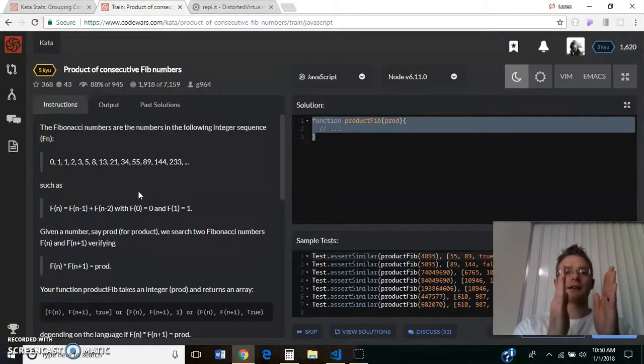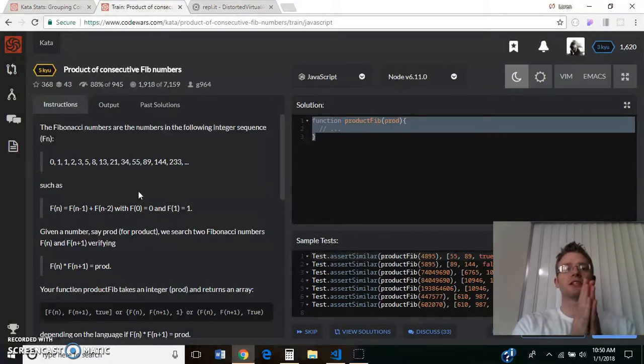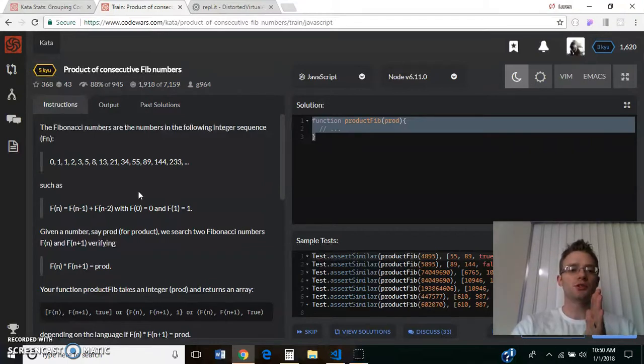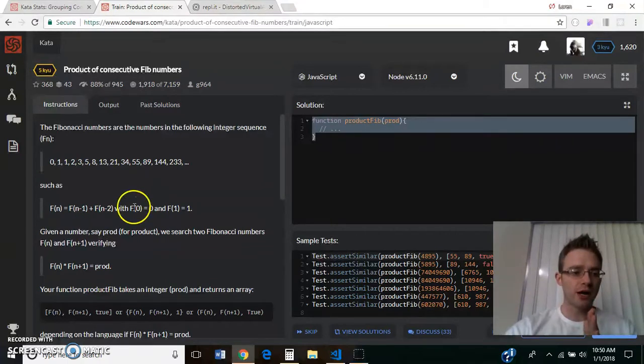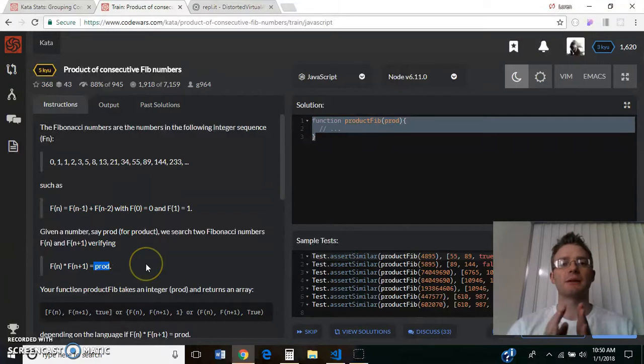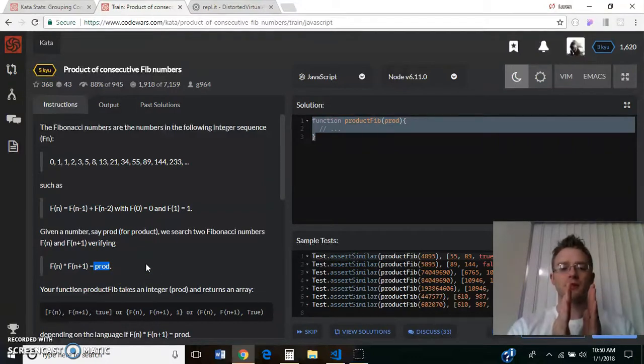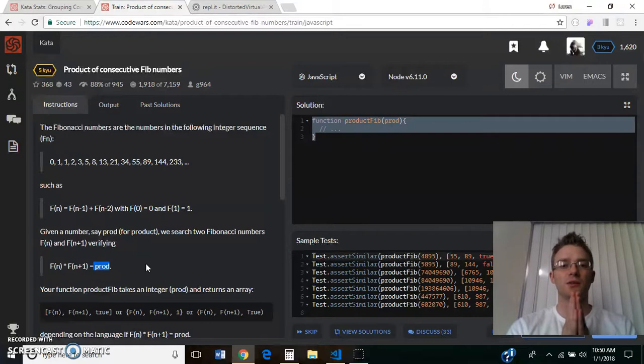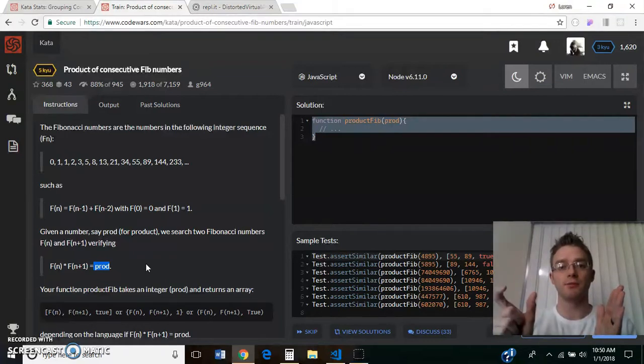as we're adding numbers in, we want to multiply those last two numbers together. If it's equal to prod, which is the variable name of the number that's getting passed in, if the last two numbers in our array multiply together to equal that, we're going to return those two numbers and then the boolean true.